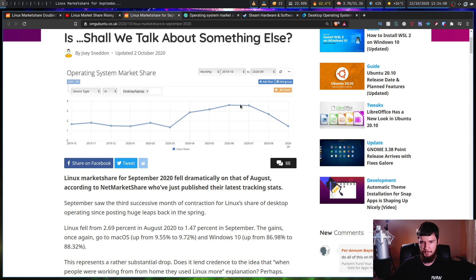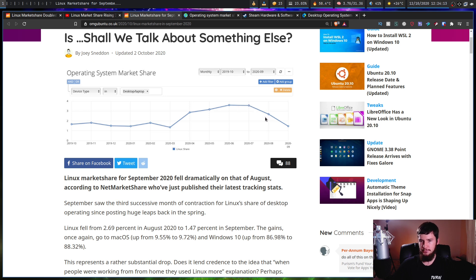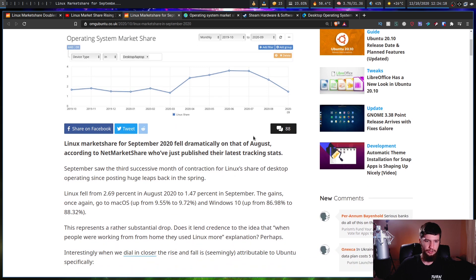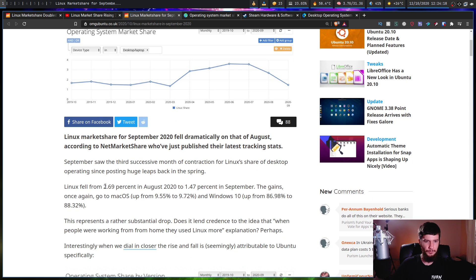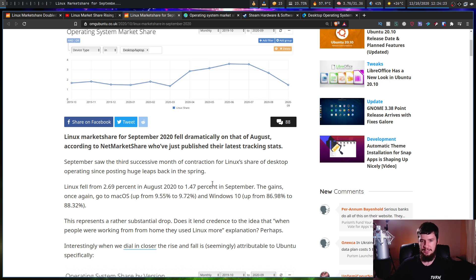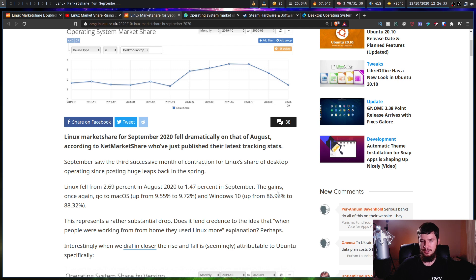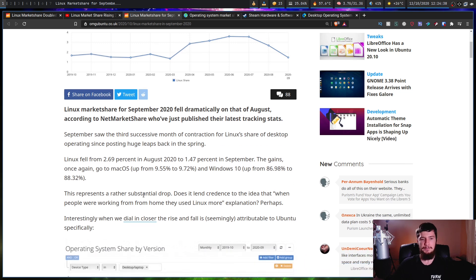The first drop was very small between June and July, but after that point in August, there was a massive drop. And then in September, it came all the way back down. Linux fell from 2.69% in August 2020 to 1.47% in September. The gains once again go to macOS up from 9.55 to 9.72 and Windows 10 up from 86.98 to 88.32. This represents a rather substantial drop.